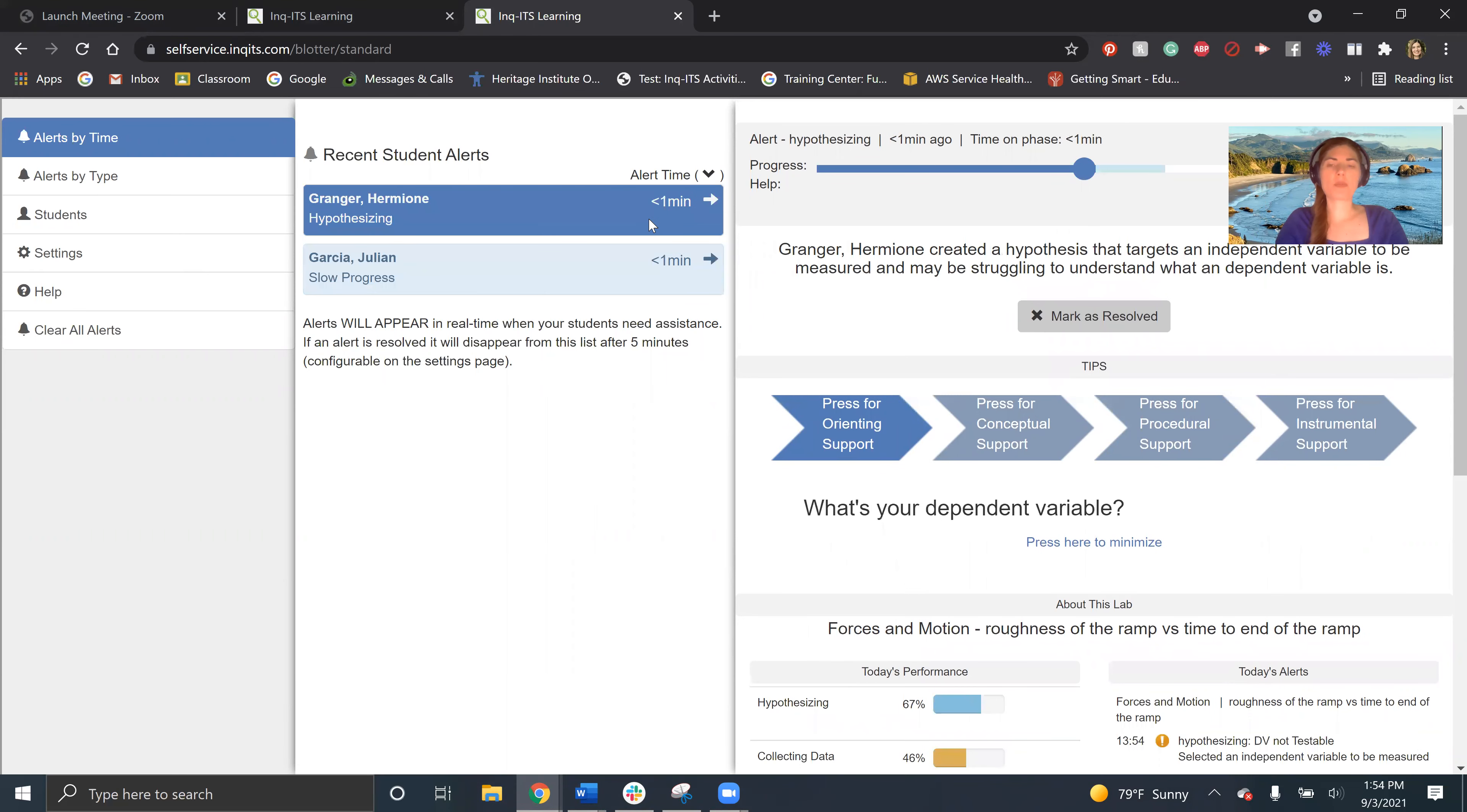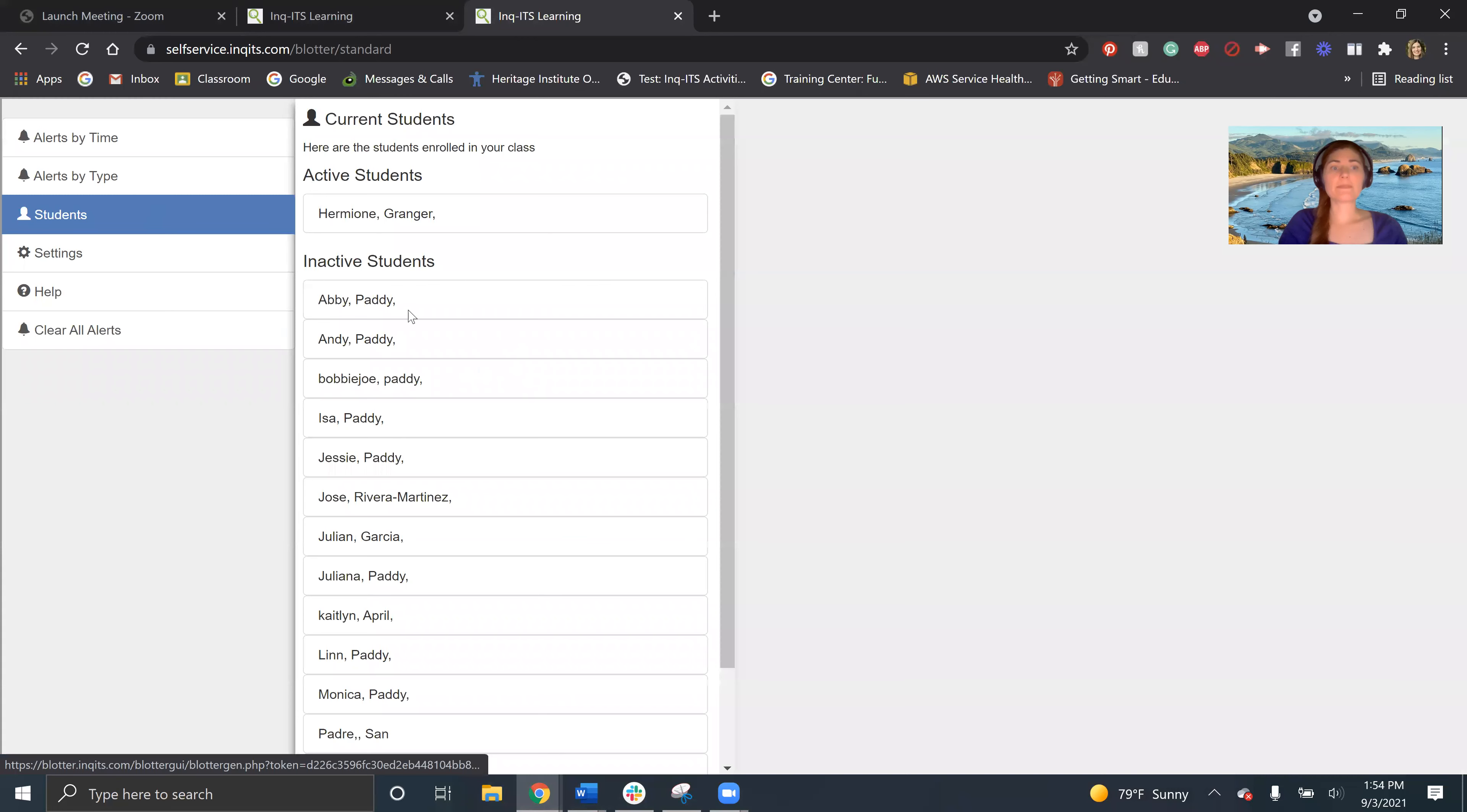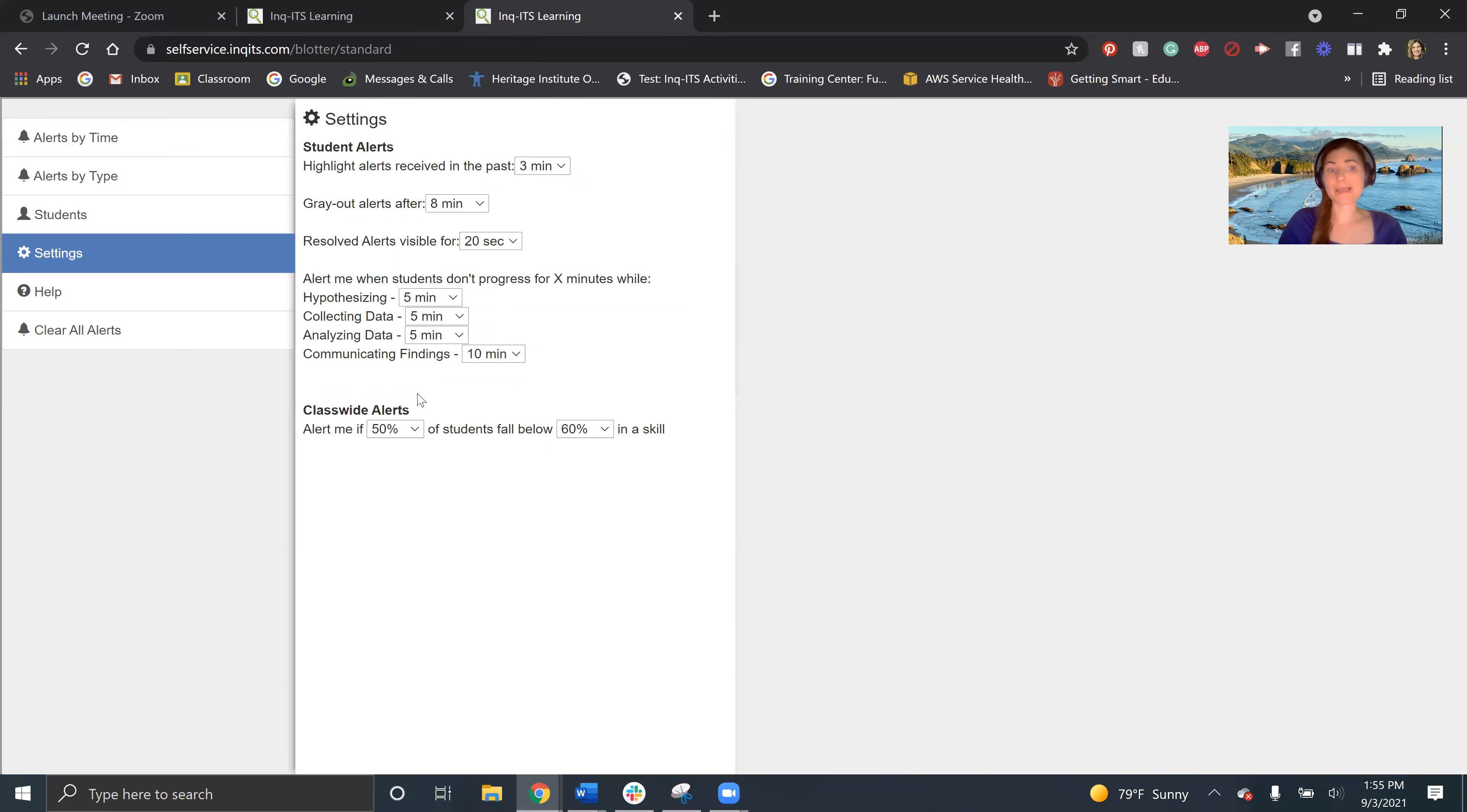And so these are the various levels of assistance that I can provide for my students. So I can see the names of my students that I have alerts for today. I could see my active and my inactive students. I can change my settings in here. I can clear alerts between classes.